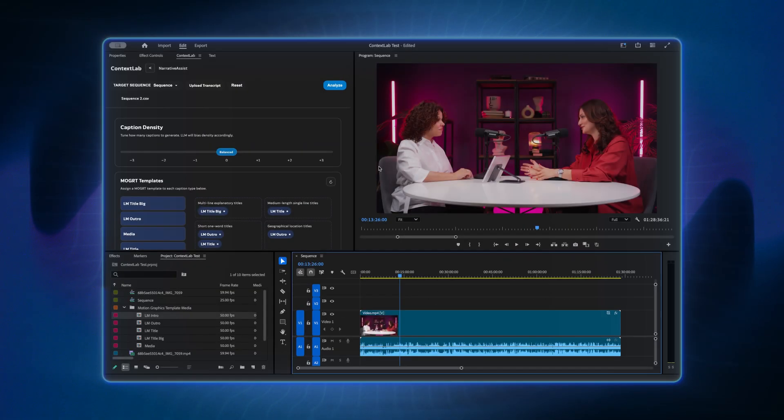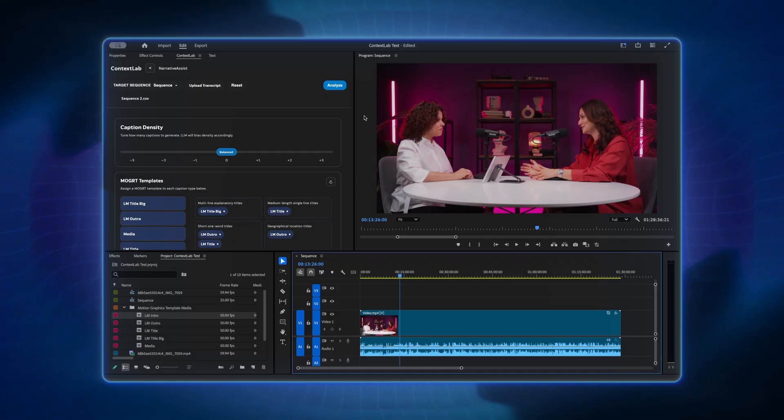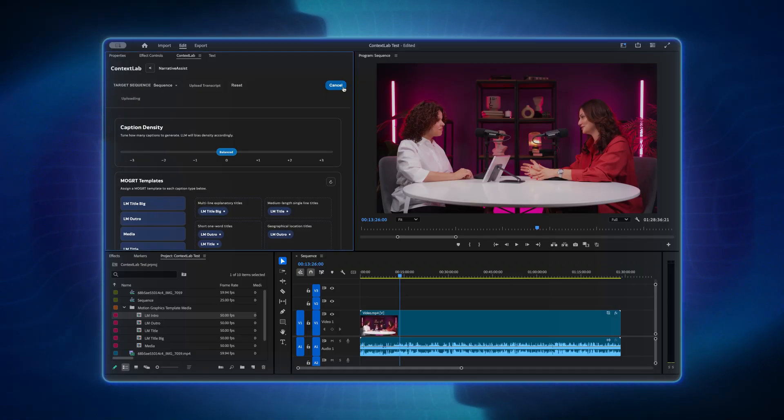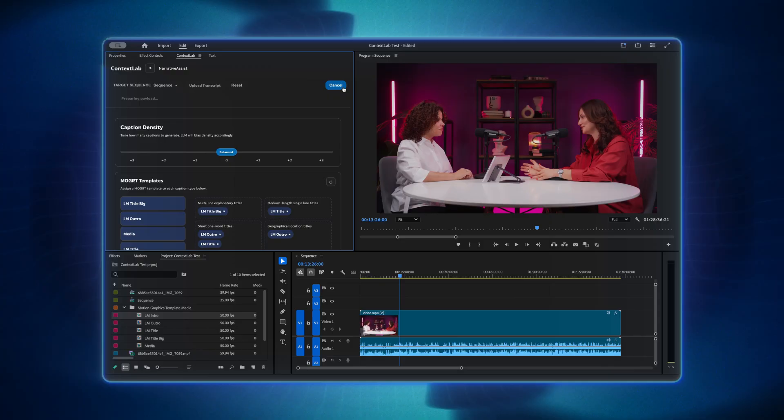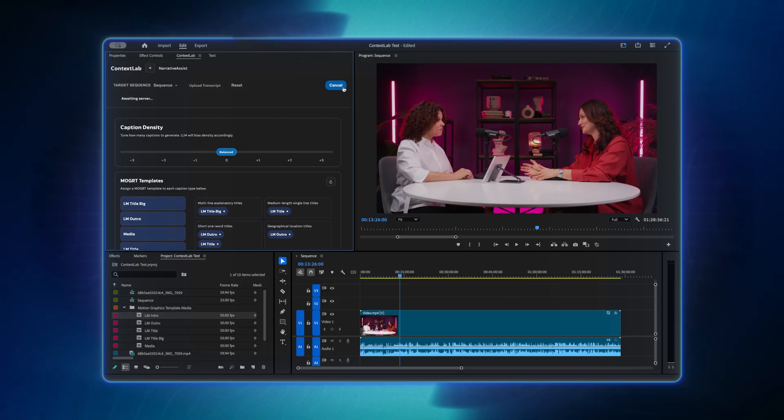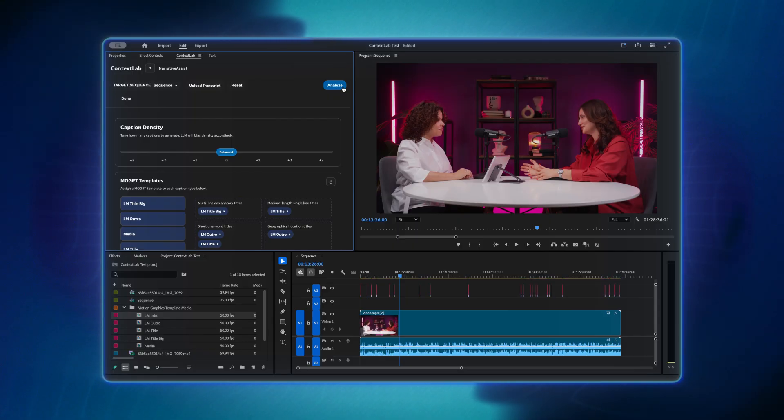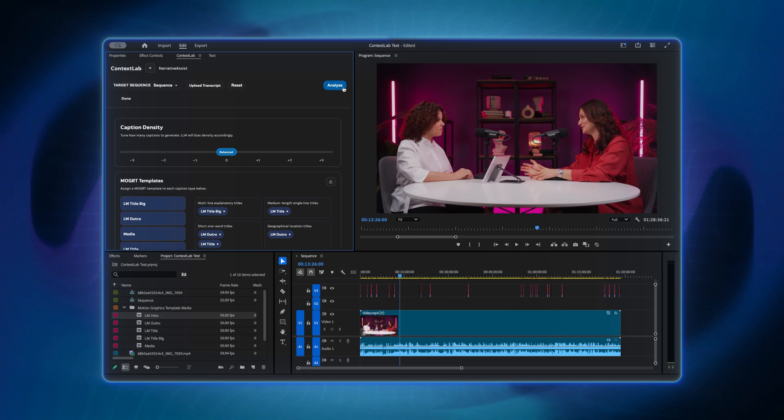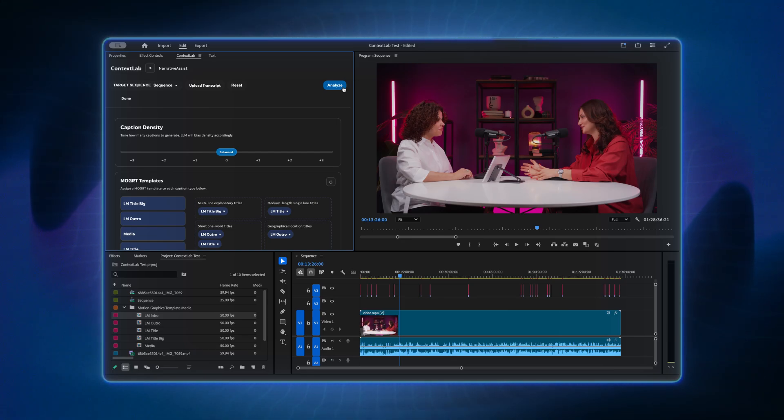We've just configured the main parameters for automatic narrative analysis. Now you can press the Analyze button to generate captions and get the final result. The data will be sent to the server, and after processing, Narrative Assist will automatically insert Mogard captions into the selected sequence. For more control, there are advanced manual analysis settings, which are explained in a separate tutorial video.